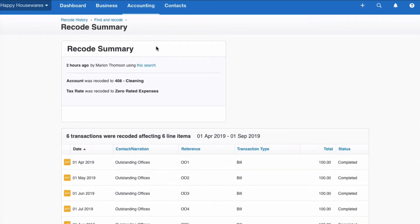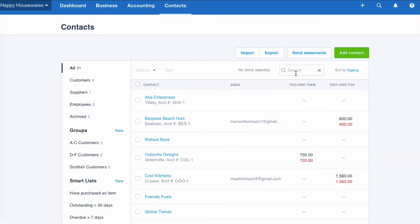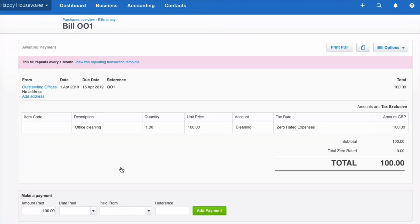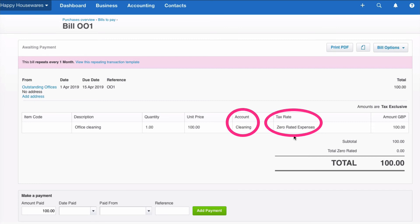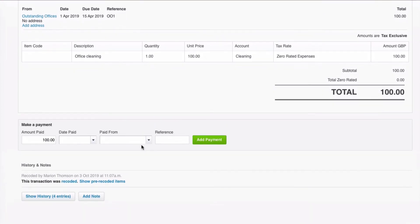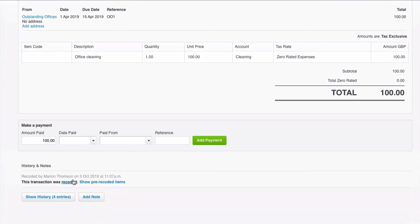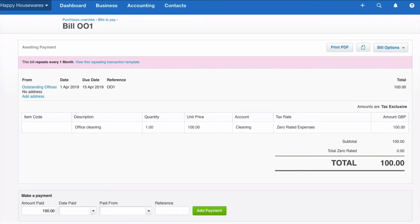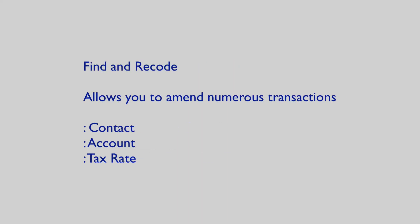So let's go to Contacts and search for Outstanding Offices, and select one of these bills. Now we can see it's coded to the correct place and it's got the correct tax rate. If we scroll down to the bottom, we can see the details — this transaction was recoded. And we can show pre-recoded items so you can see what it was previously. Just in case you're wondering, let's pick up another invoice — and exactly the same has happened. So that is how you use Find and Recode.